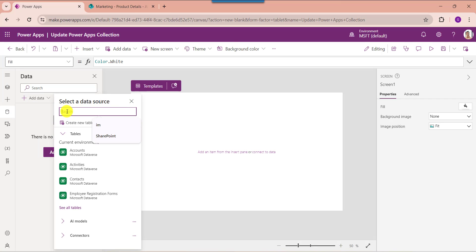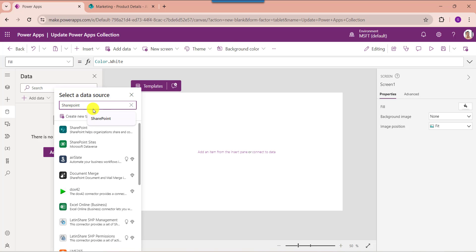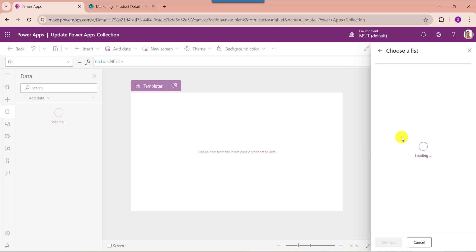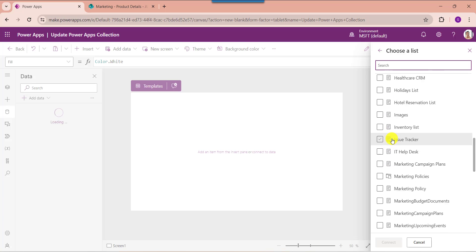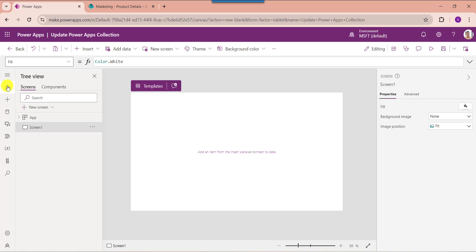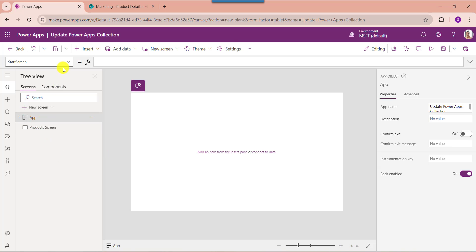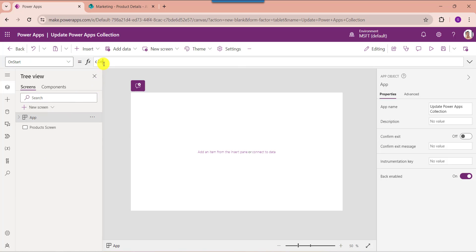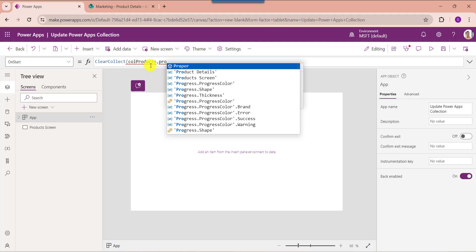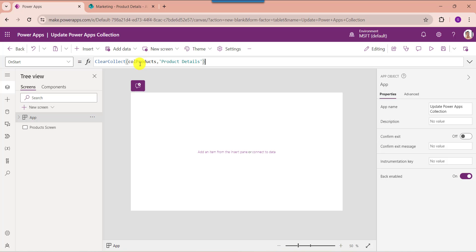To add a SharePoint Online list to PowerApps, go to the Data section and select Add Data, then choose SharePoint. Select your SharePoint Online site, then choose your list like Product Details, and click Connect. Now go to the default screen, change the screen name, select the App object, choose the OnStart property, and create the collection.